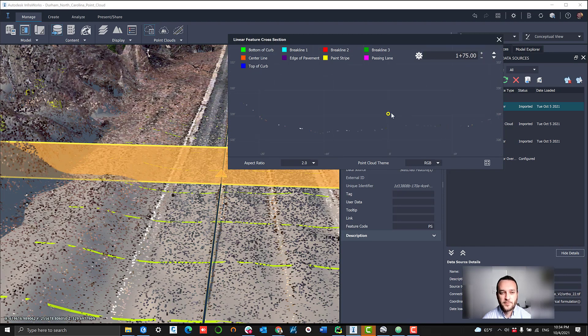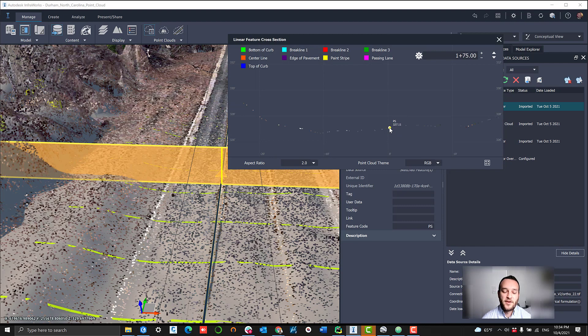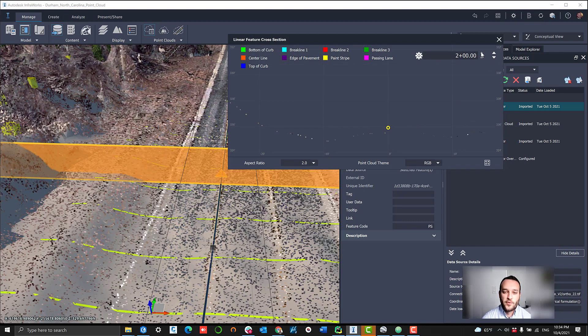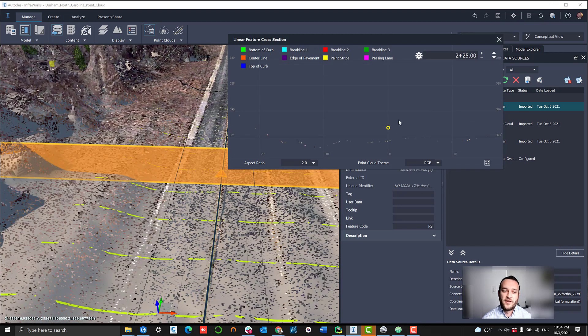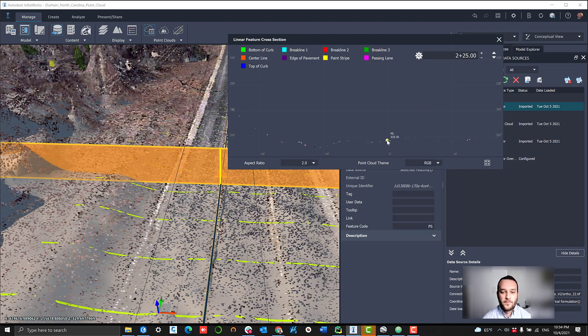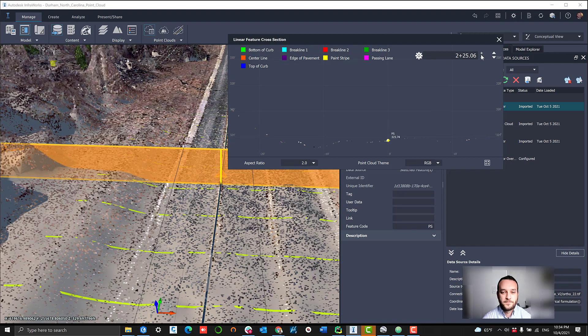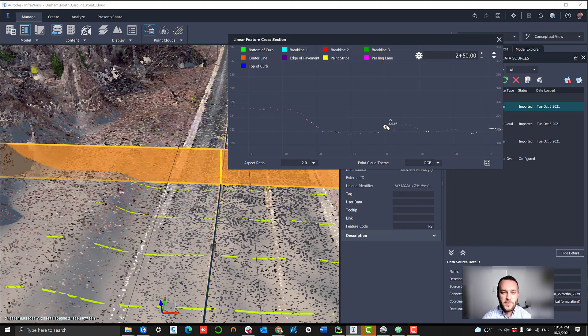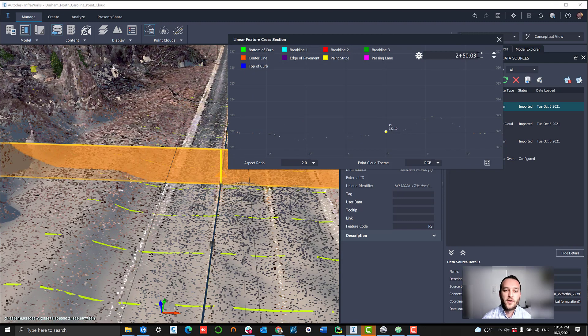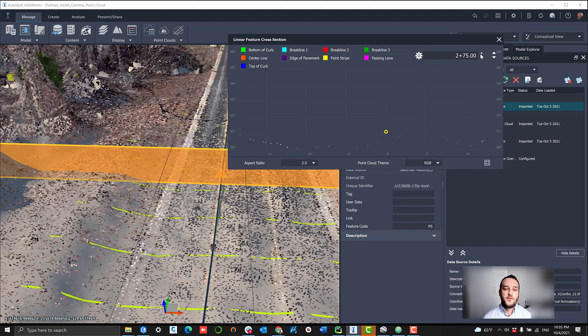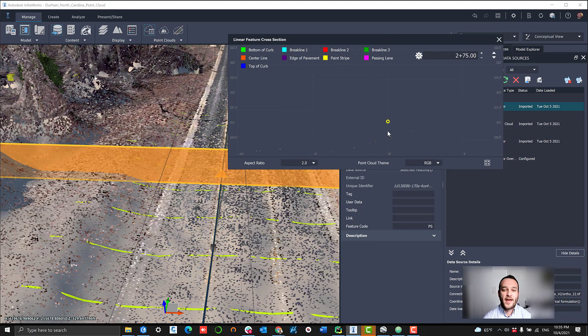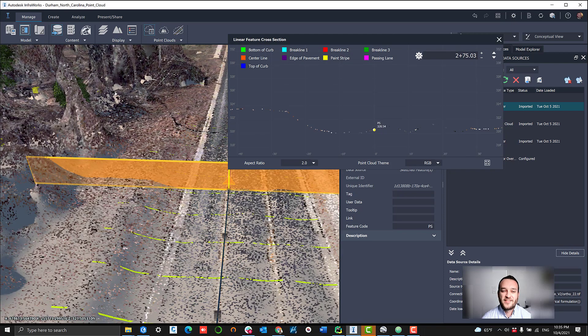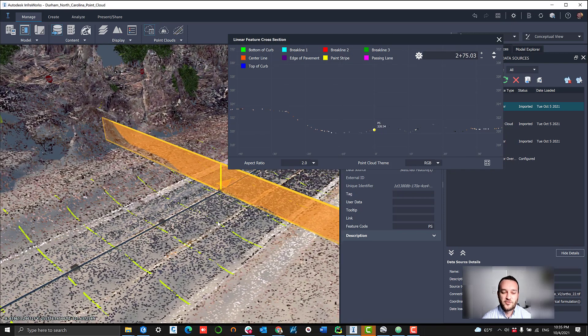I'm going to navigate through this cross-section a bit and fix a number of these points just to give that indication of what that workflow looks like. One more piece to remember during this is oftentimes using that automatic extrusion method can assist with some of this draping and make it a little bit more accurate.